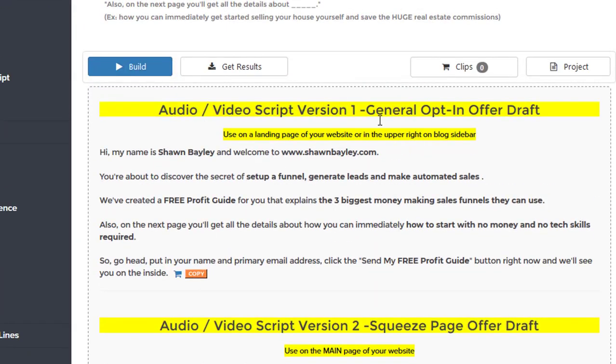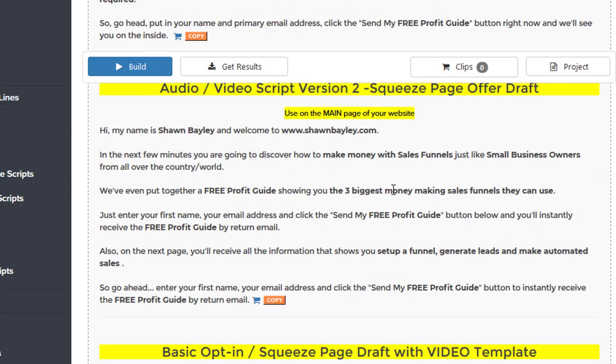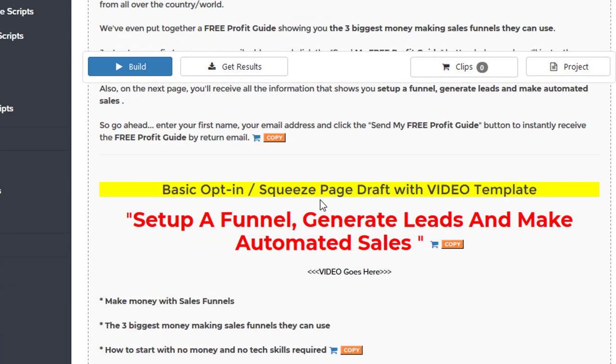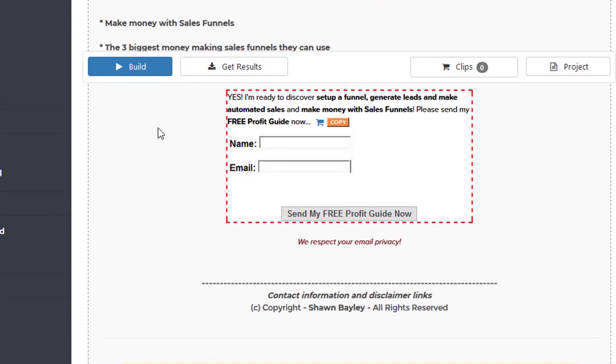So I've got an audio video script I can use on my page, and then I can take this and just click copy and then paste it into either my page or into a word document or wherever I'm going to put it. So you can see here for the squeeze page I've got my headline, how it should be all laid out,